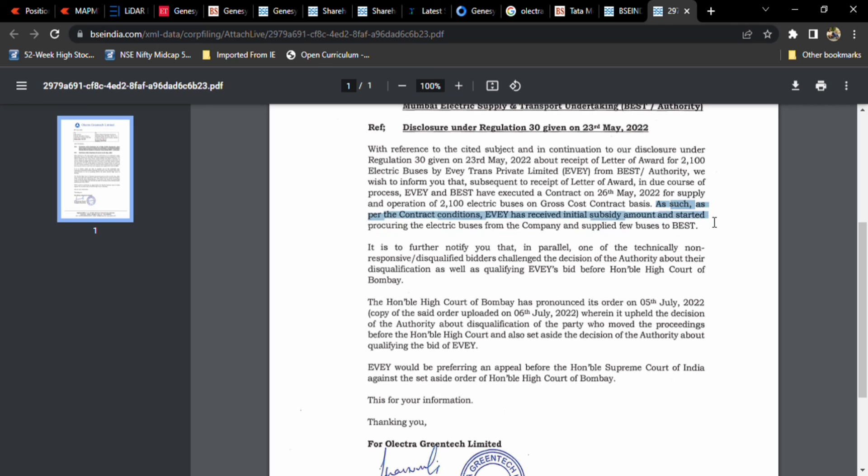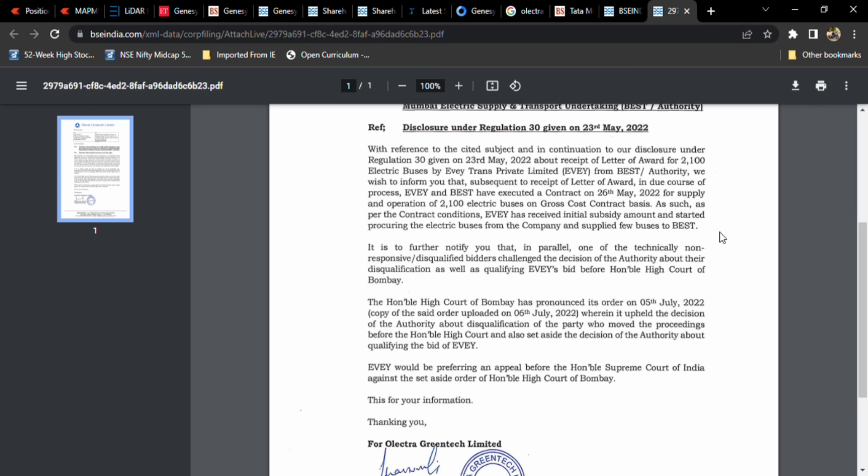But they mentioned, as per the contract conditions, EVie has received initial subsidy amount and started processing the electric buses and supplied a few buses to BEST also. They are mentioning this. But we have to see how markets will react to this news. So this is the latest update. Thank you.